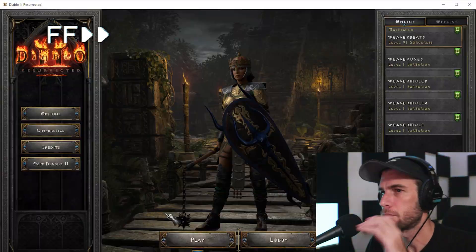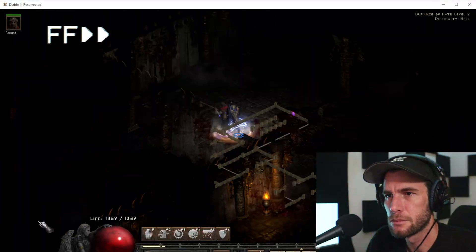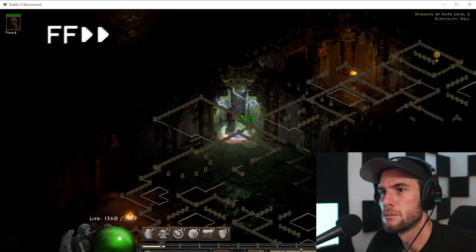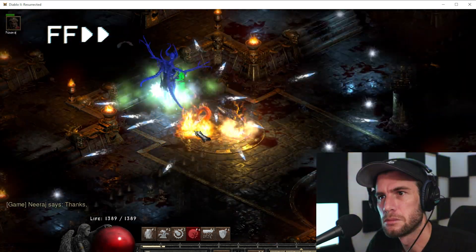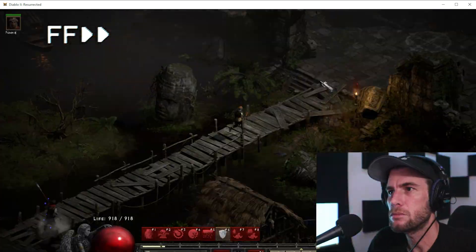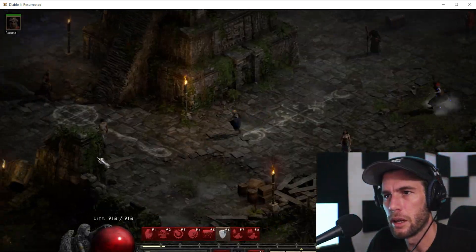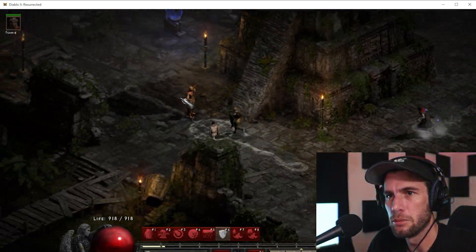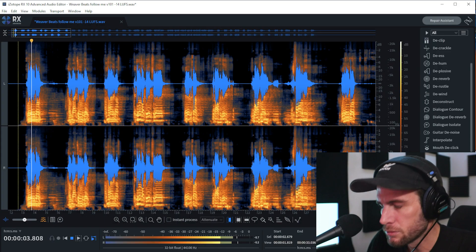At this point you can do whatever you want while it renders — go do some texting, play a little Diablo 2, whatever.